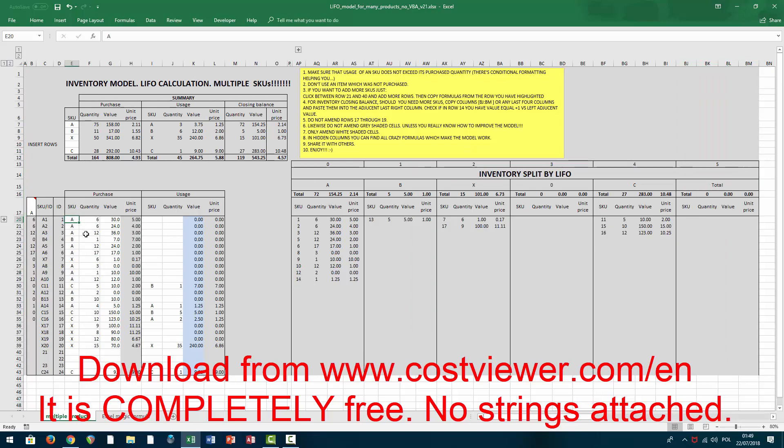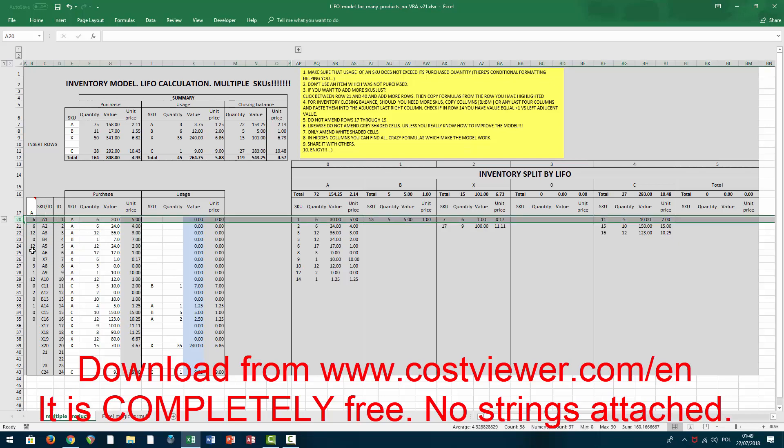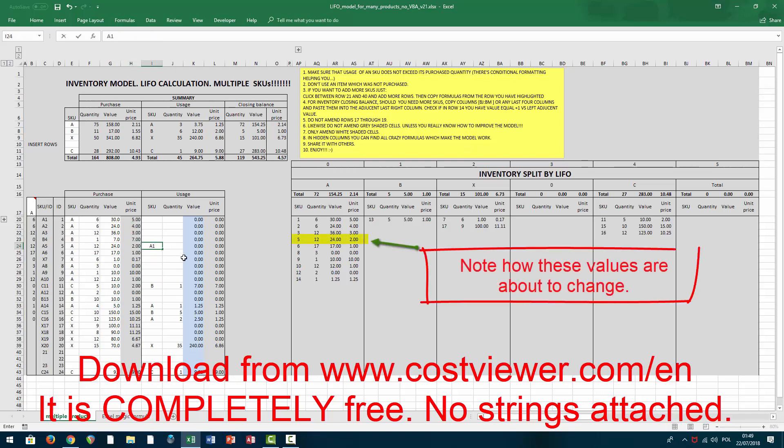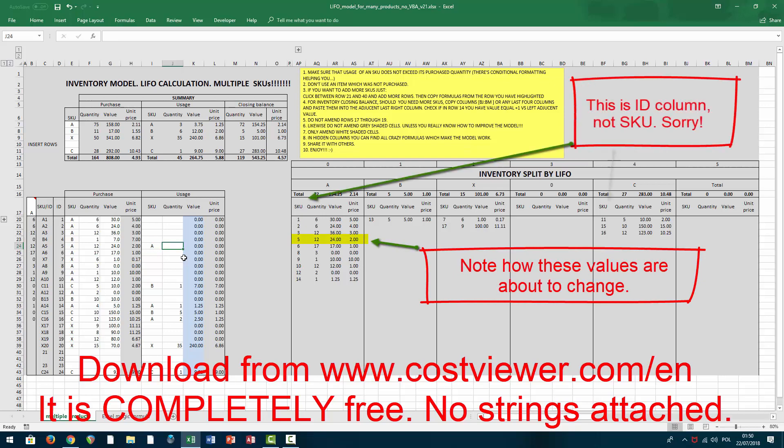Now back to the model. What I did here is I prepared a very simple example. So let's say you first buy a first batch of product A: six quantities, five dollars each, followed by another purchase of six quantities but at four dollars each, and so on and so forth.